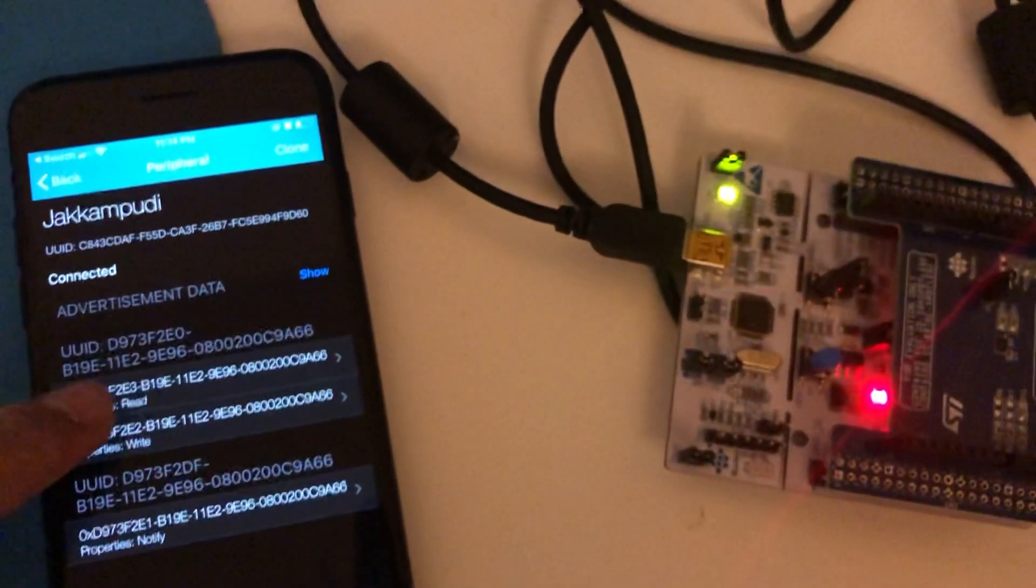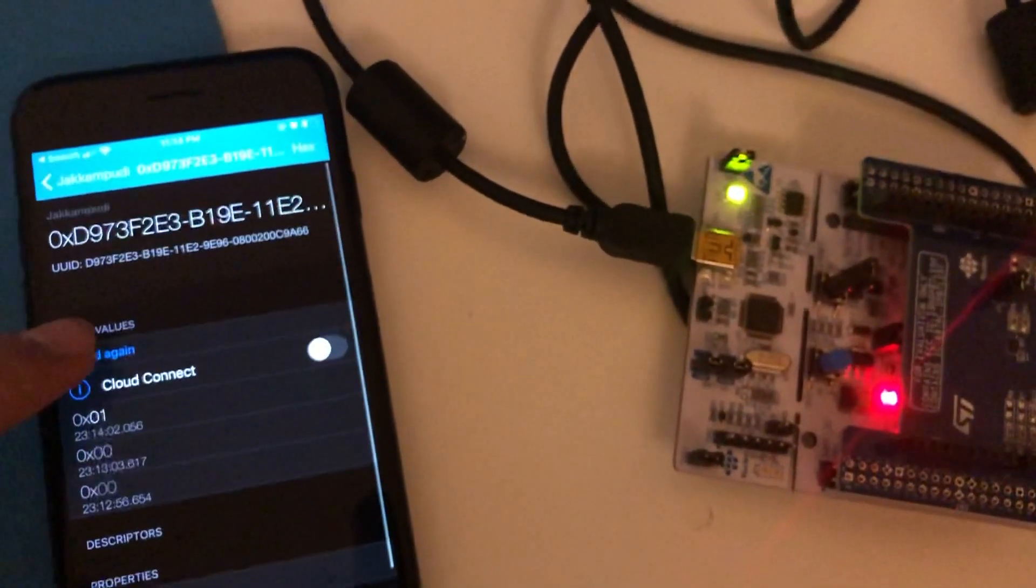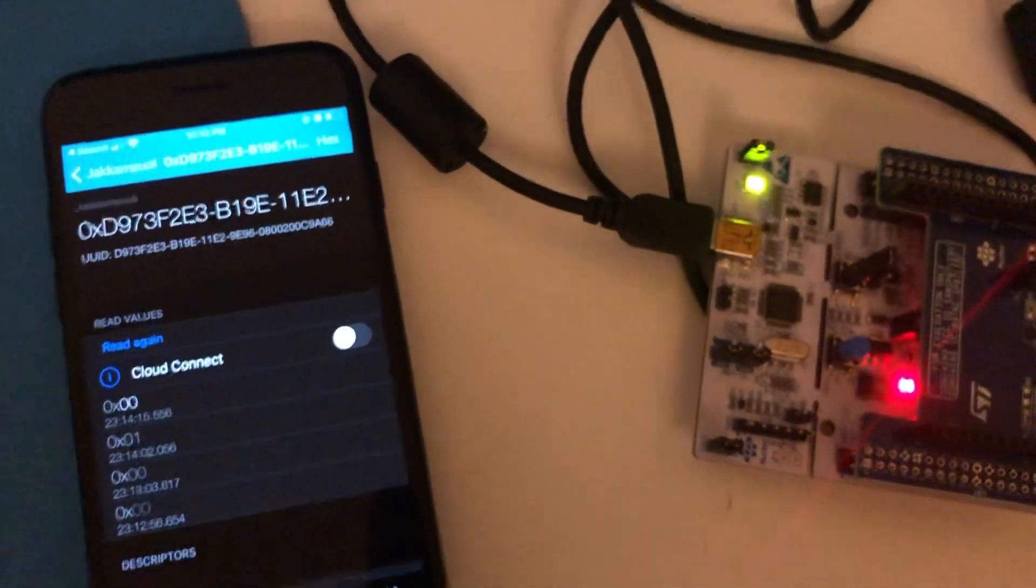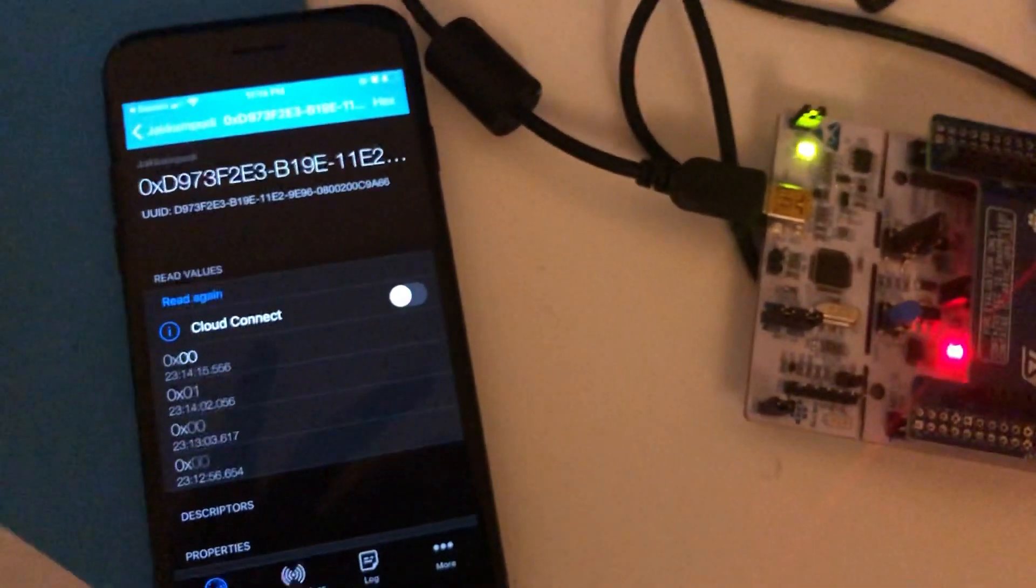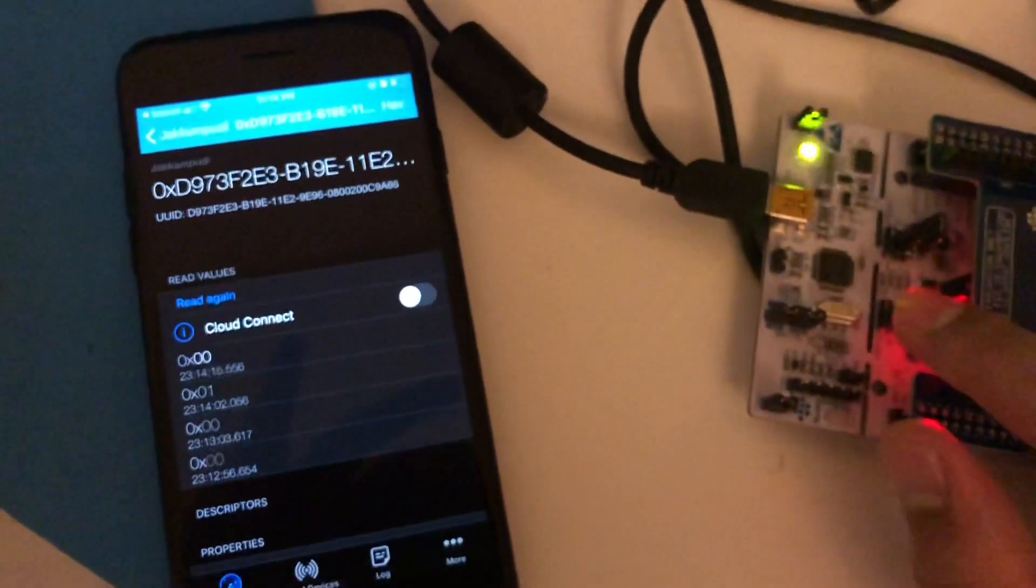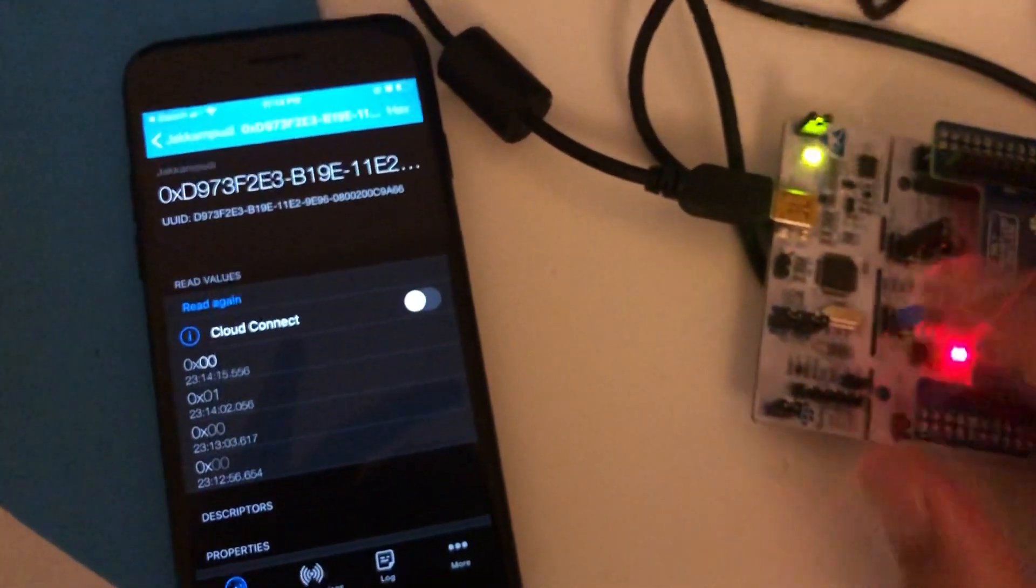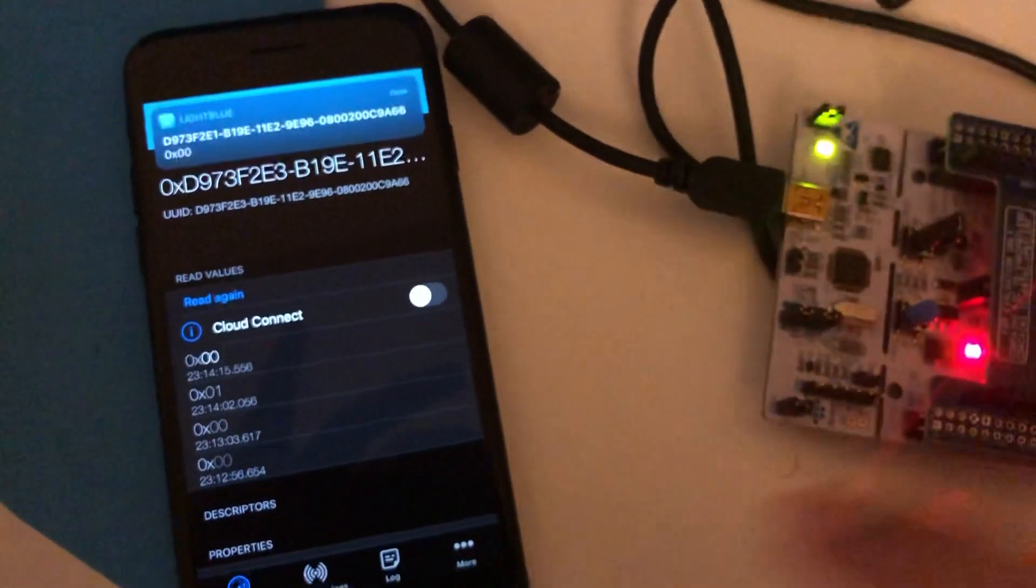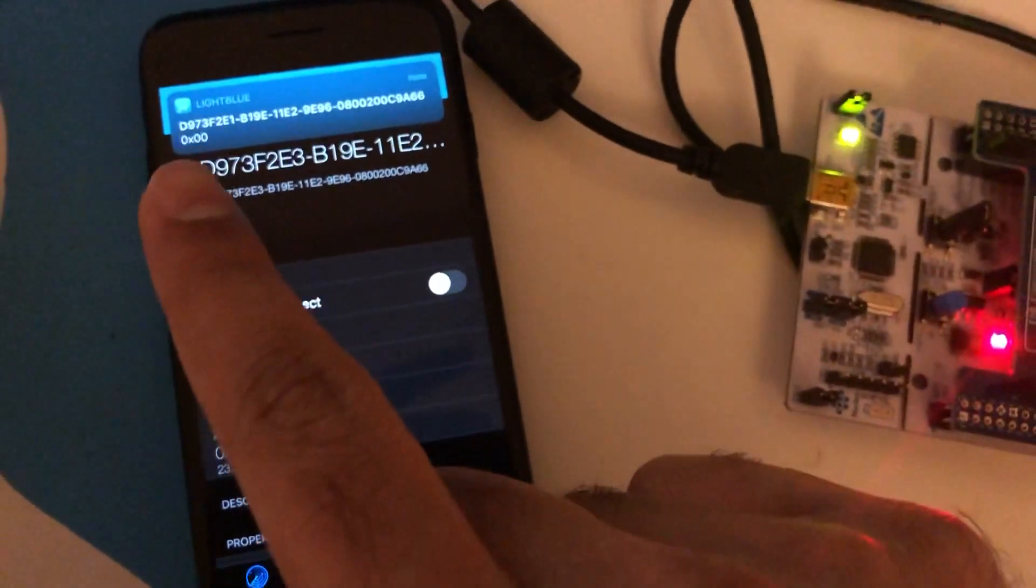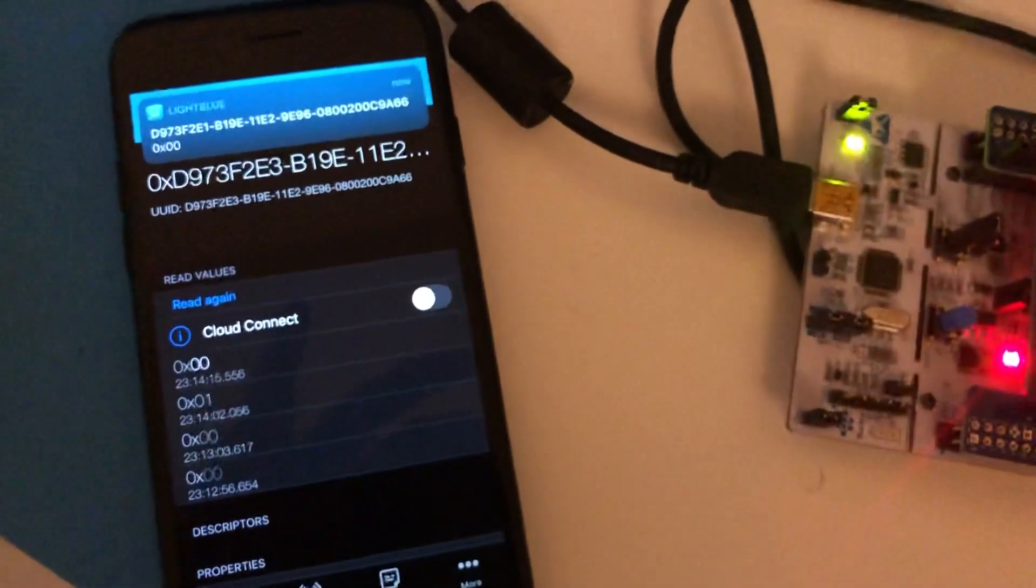Let's go read the property. Read again. We can see zero and send some notification that the LED is zero. I click on this button. Perfect. We see the LED is zero here.